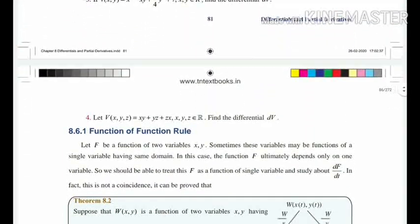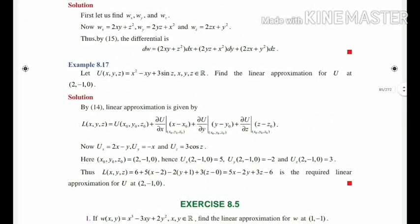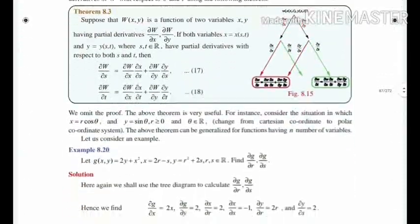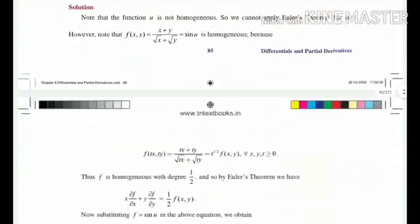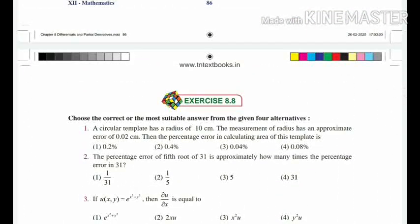Example 8.17 is also deleted. Exercise 8.5 has been fully deleted. Exercise 8.6 and Exercise 8.7 have been fully deleted. For Section 8.8 — multiple choice questions — you need to study it fully. From 8.8 up to Example 8.22, you need not study any of it. All properties should be studied without proof.